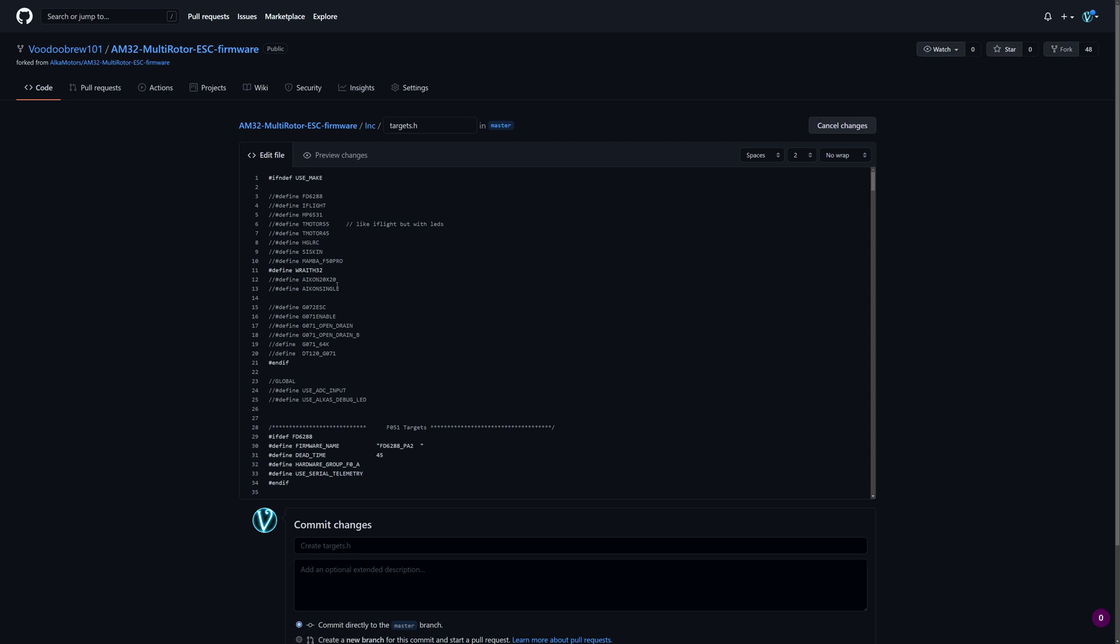You want to comment that out and we'll do an iFlight because why not. So now we're going to build an iFlight and changed targets.